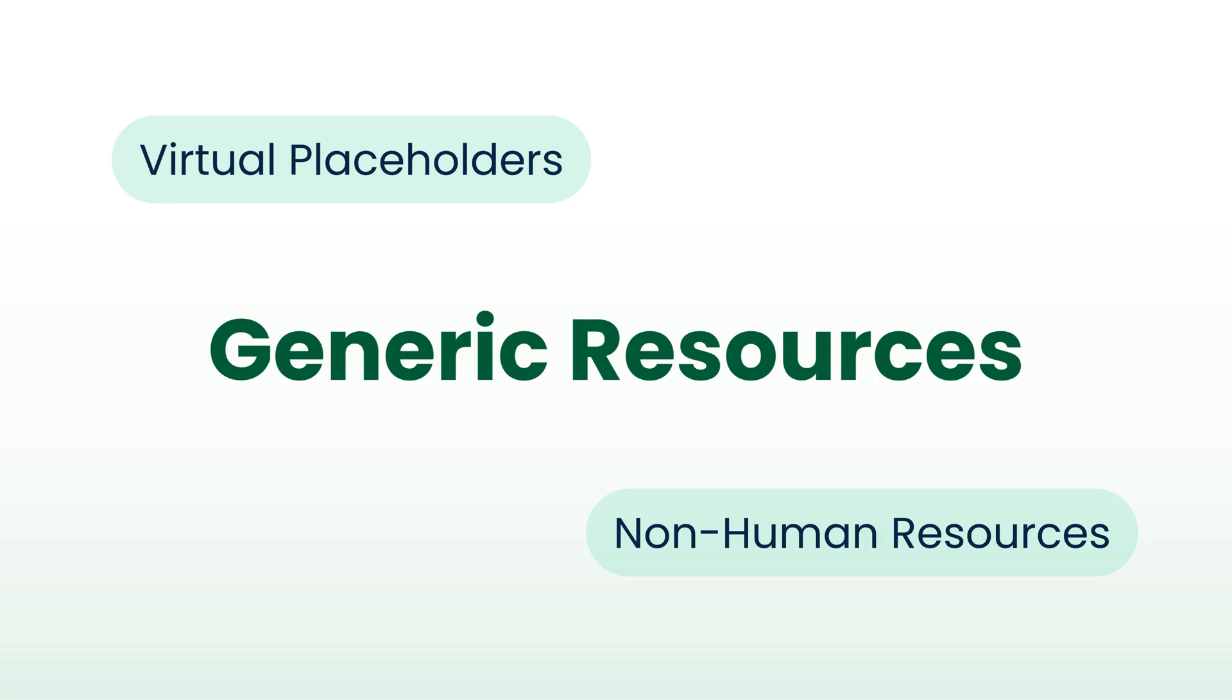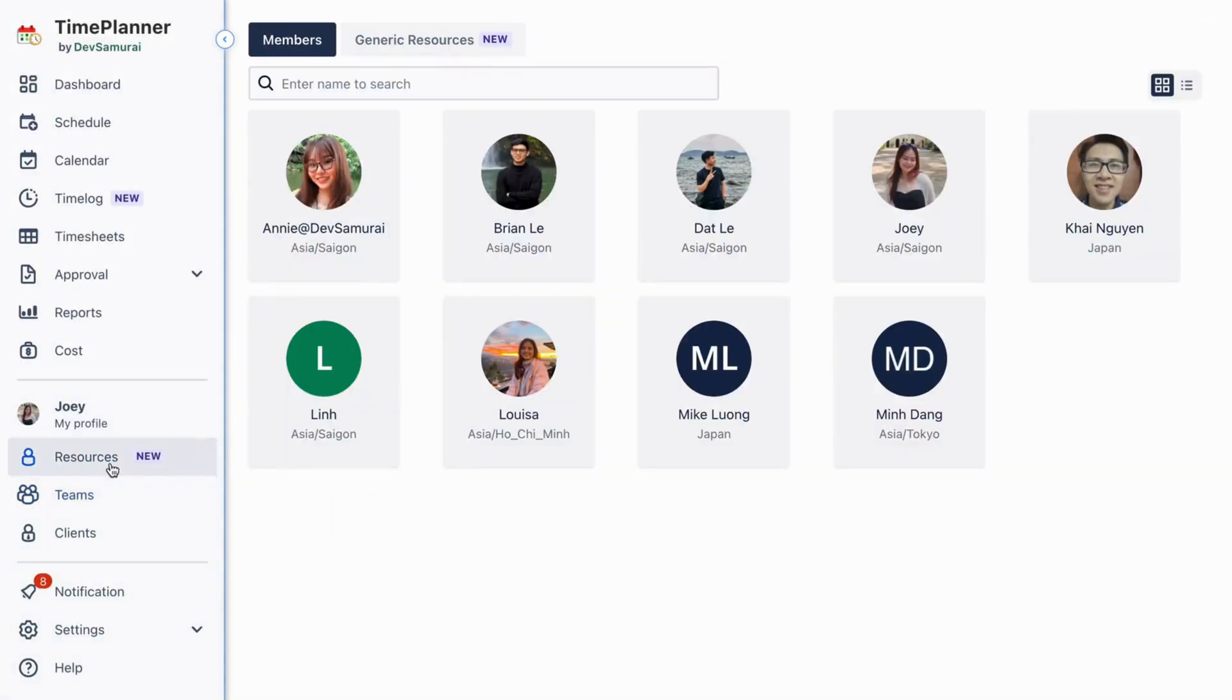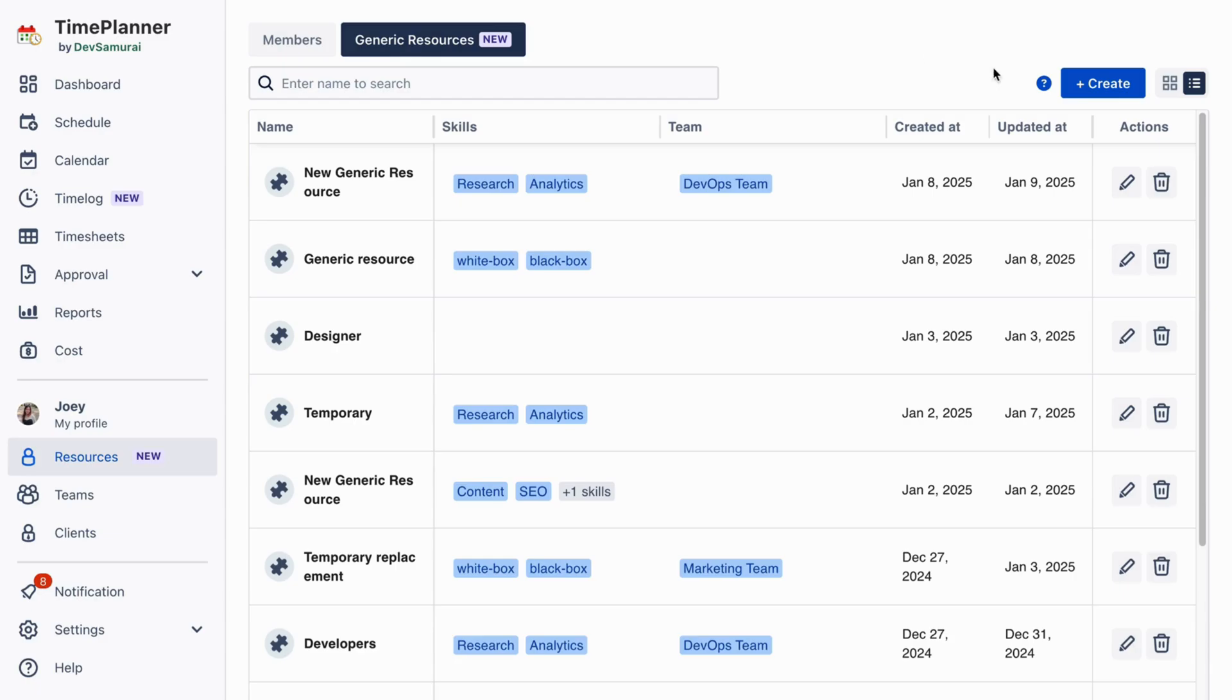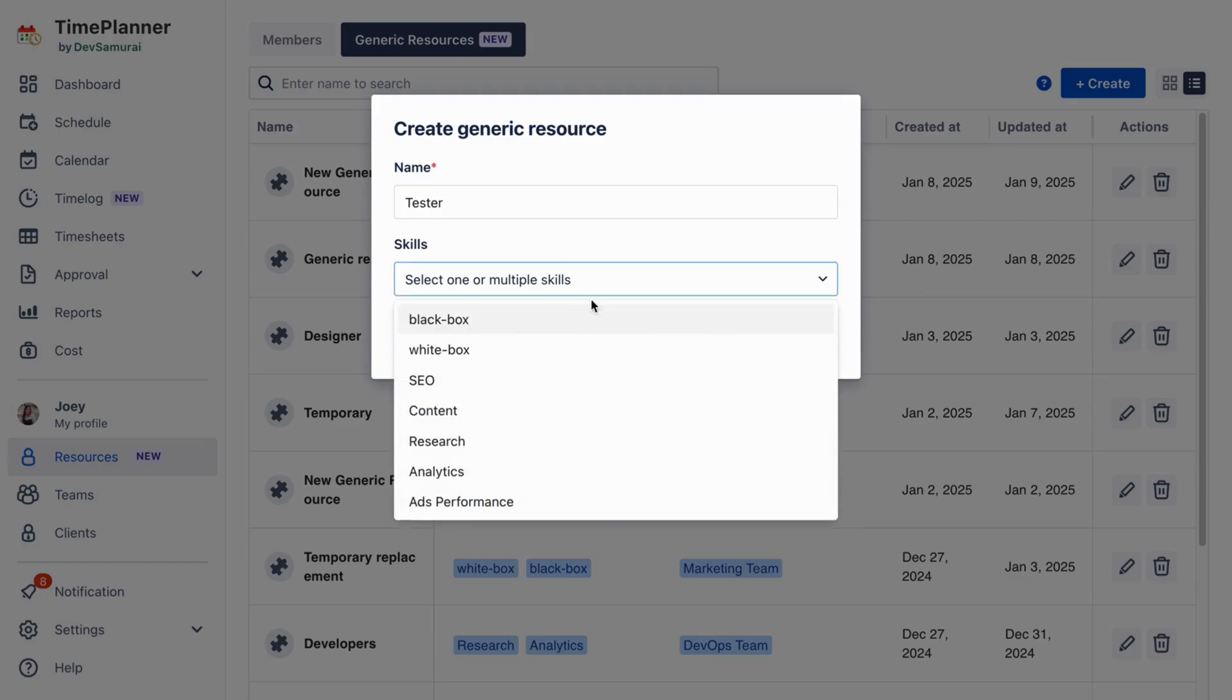To create a generic resource, go to the resource page, navigate to the generic resources section, and create a new one with a name and skills.